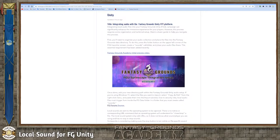Hello and welcome. This is Founder Laverne with the Fantasy Grounds Academy. Today we're going to talk about loading and using localized sounds within the Fantasy Grounds Unity platform.